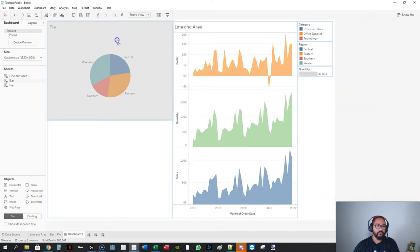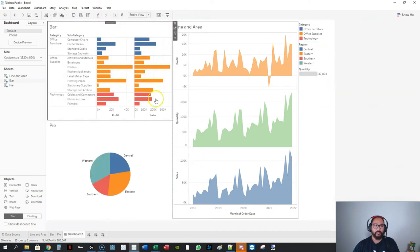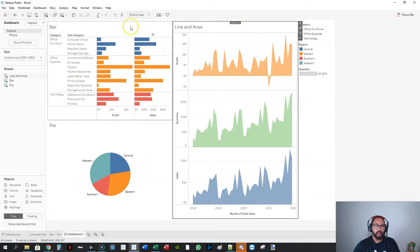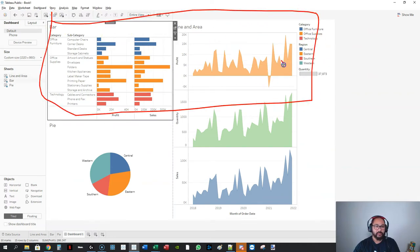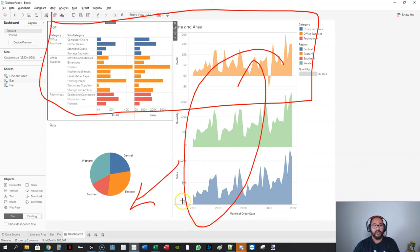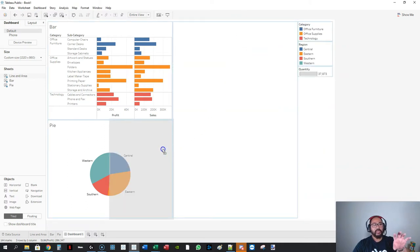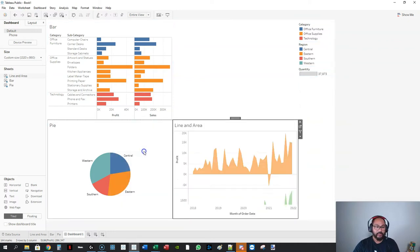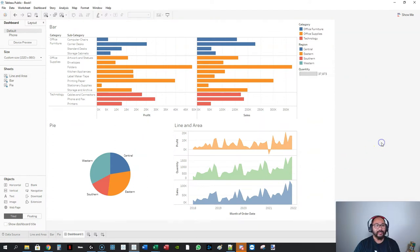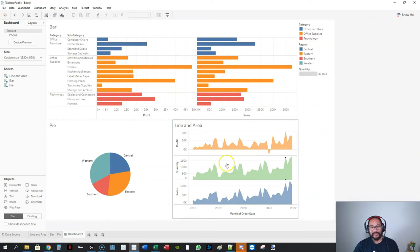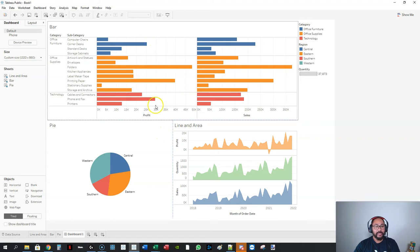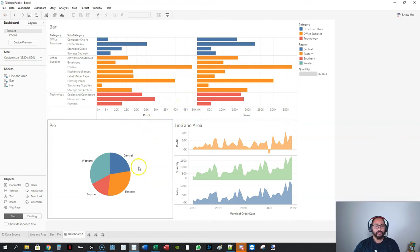If I want the bar to go all the way across and then the line/area and pie to sit next to each other, this is where it gets tricky. It requires a bit of foresight — grab the visualization and place it in the right position, and the rest of the visualizations fill the available space. Once you get used to it you can build dashboards incredibly quickly.